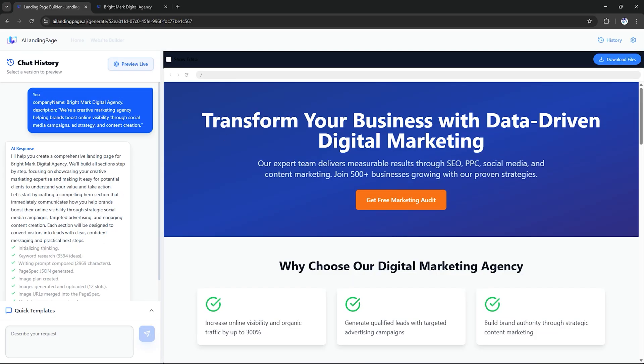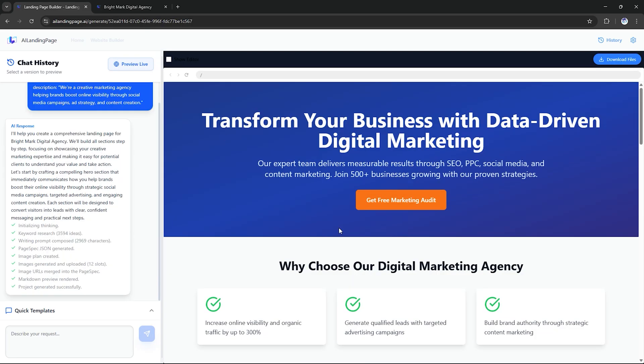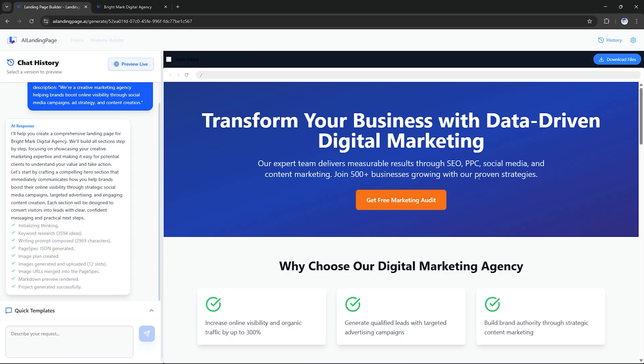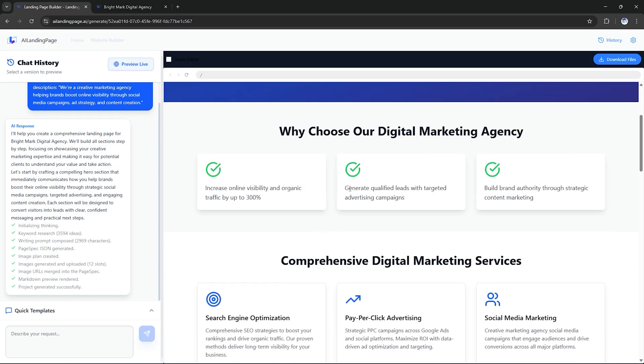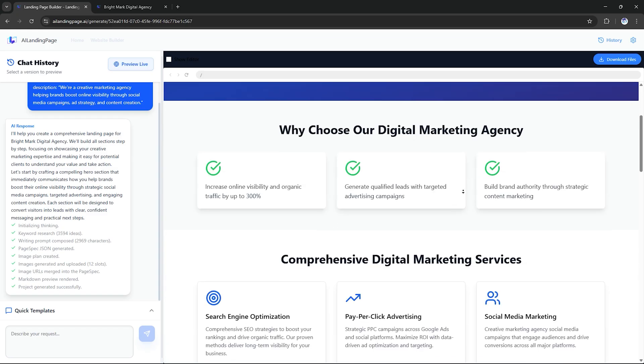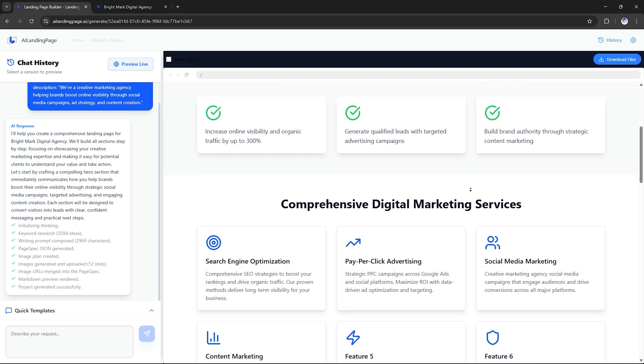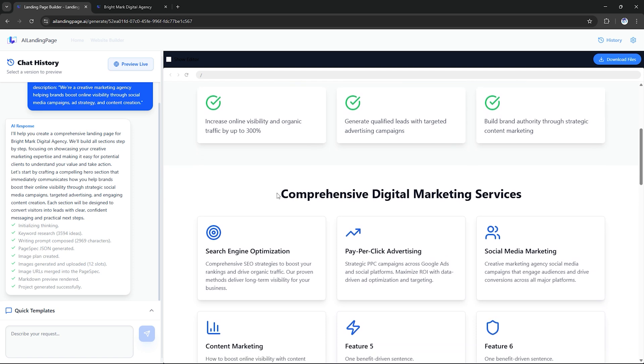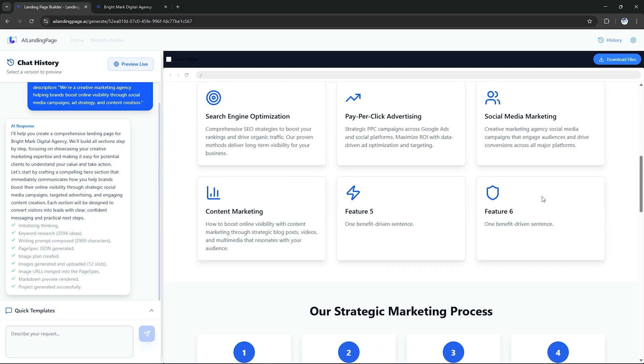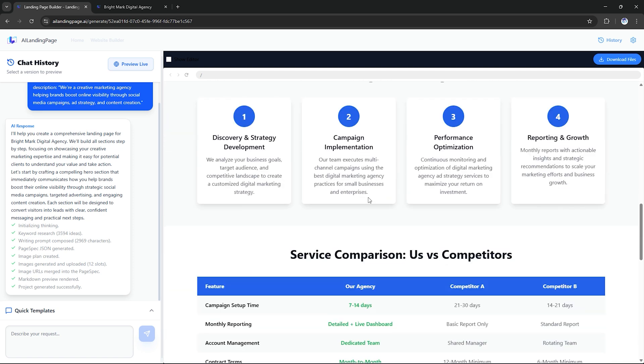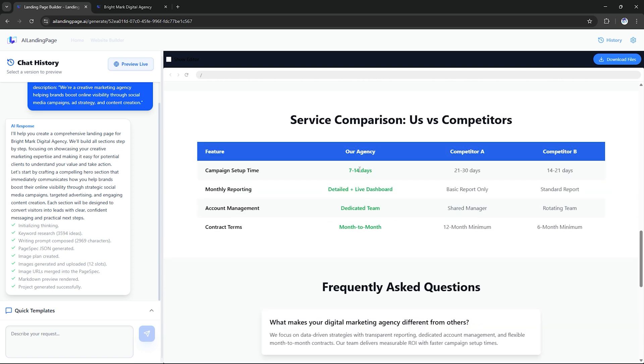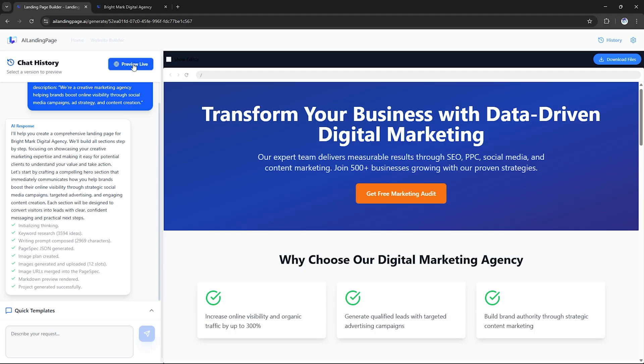Within a minute, the AI starts generating everything. The layout, the color scheme, the copy, even the responsive code. It's like having your own full web design team inside one AI tool. Look at that. The page is live.